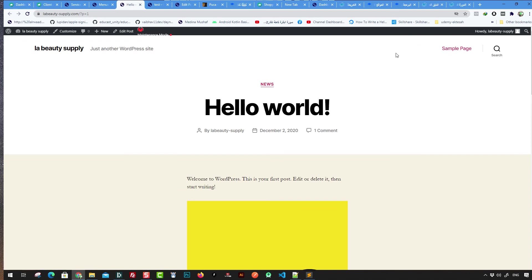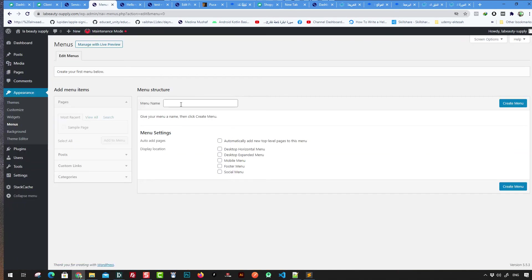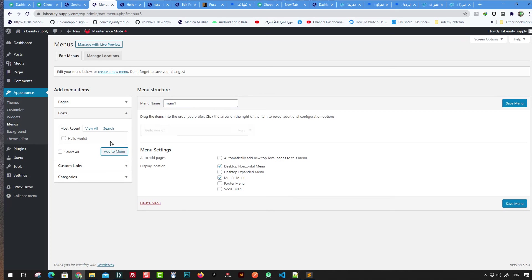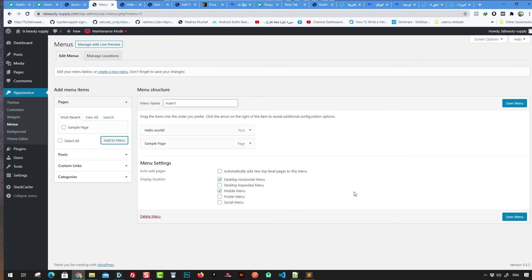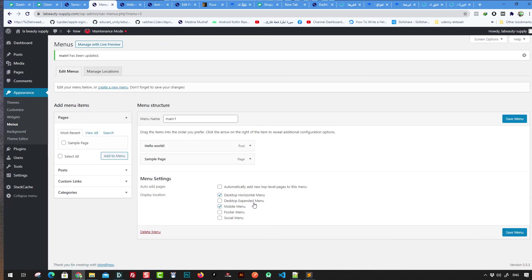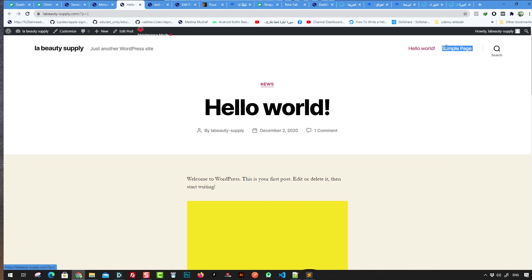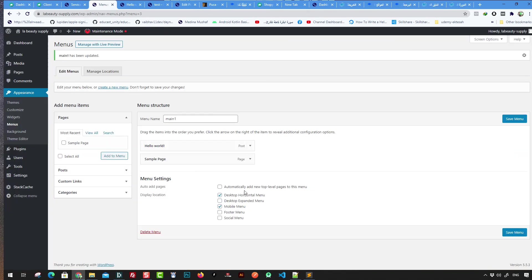For example, you can create a menu called 'main menu,' assign it to the desktop horizontal and mobile menu positions, and add items like the Hello World post and the Sample Page. Once created and the page is refreshed, you can see the menu with the two items you added.